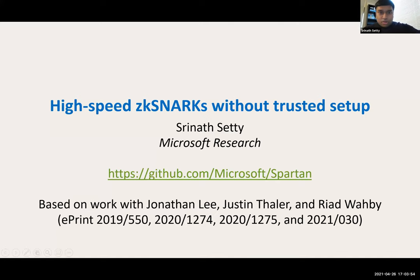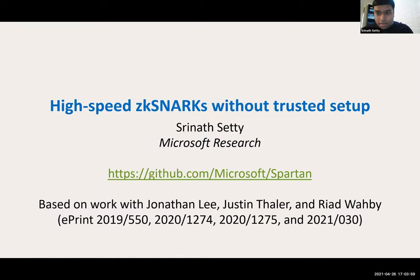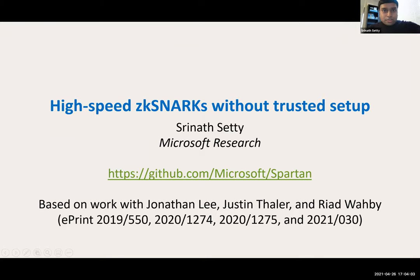I'm going to be talking about Spartan, but I cannot see the chat window, so if anyone has questions, please feel free to interrupt. This talk is about a new family of ZK-SNARKs called Spartan.